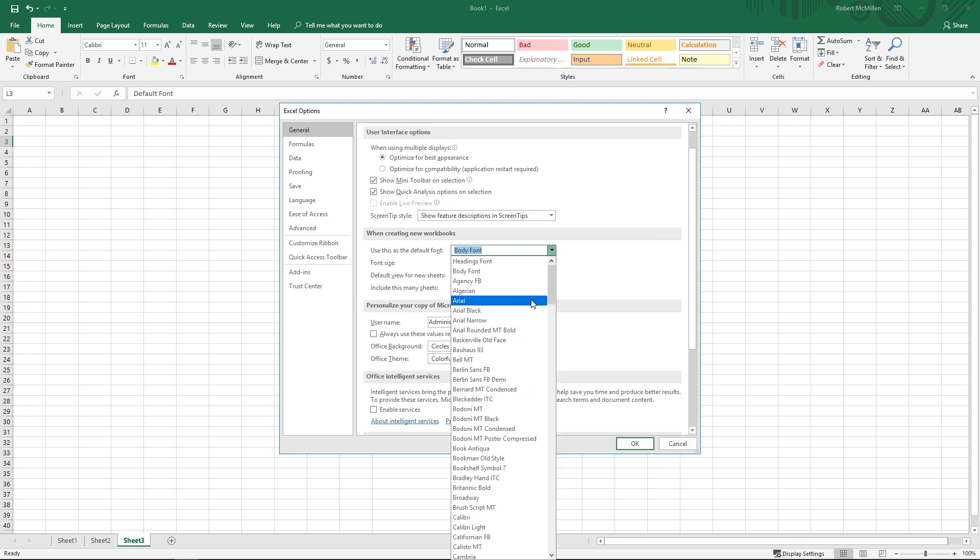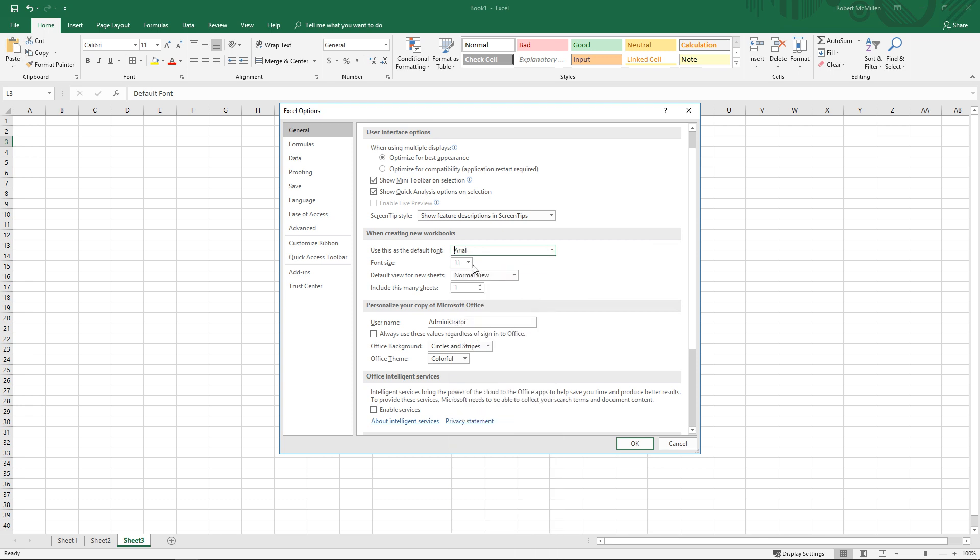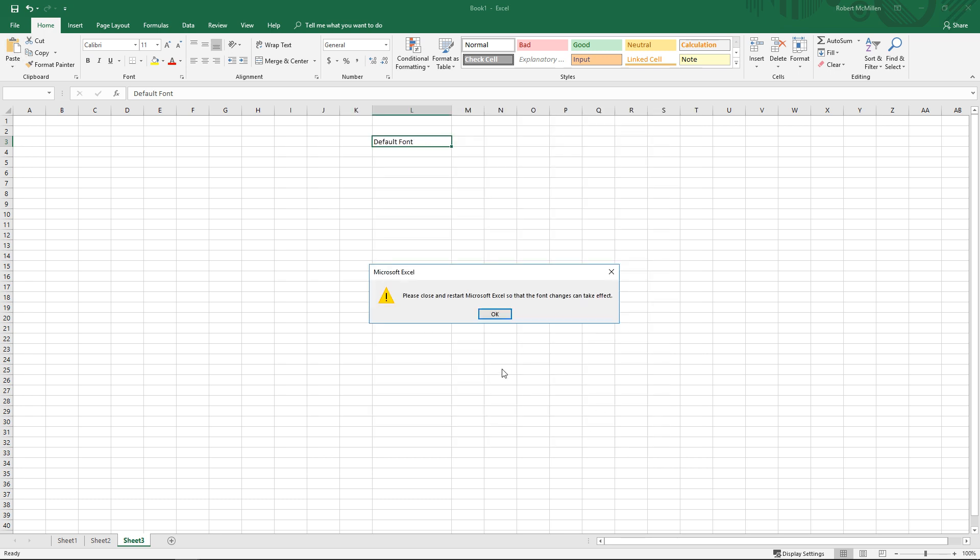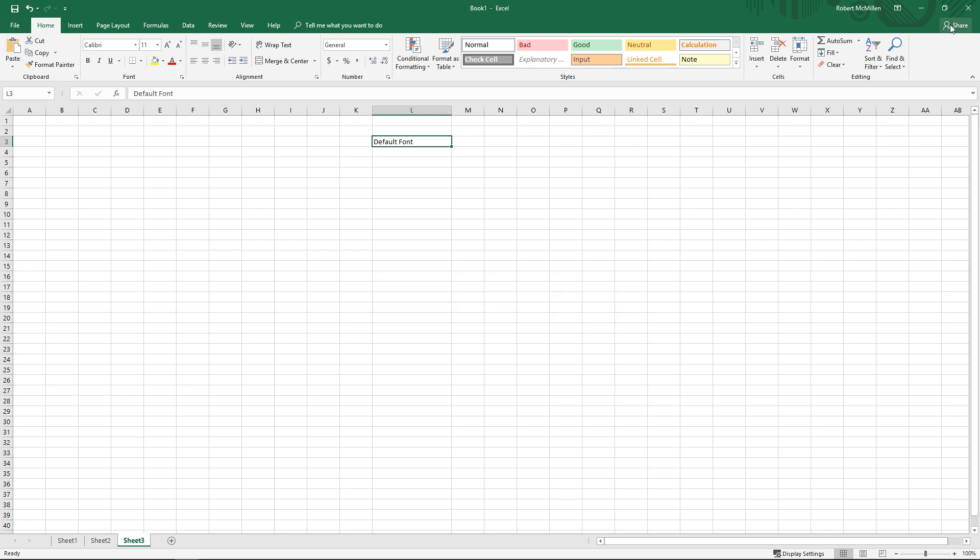Let's go ahead and change it to Arial, and let's change it to 14 type, a little bit bigger. Click OK. So we're going to close Excel and open it again.